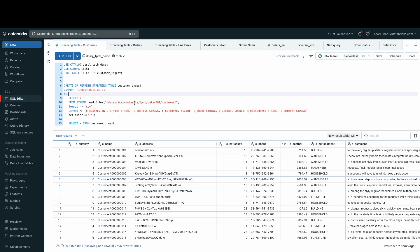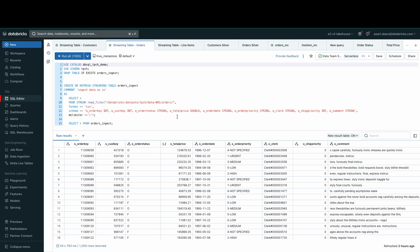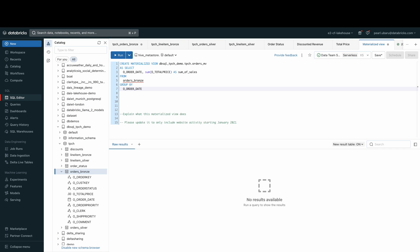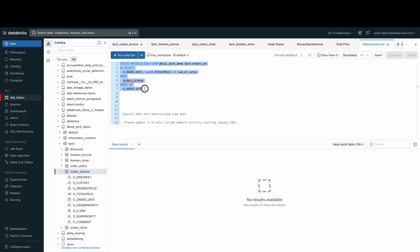Now that my customers data has been ingested, I have created a streaming table to ingest my orders table as well. We can also create a materialized view. Materialized views reduce cost and improve query latency by pre-computing slow queries and frequently used computations.